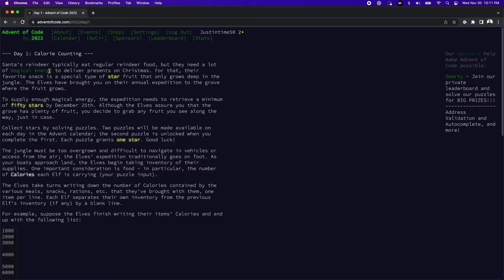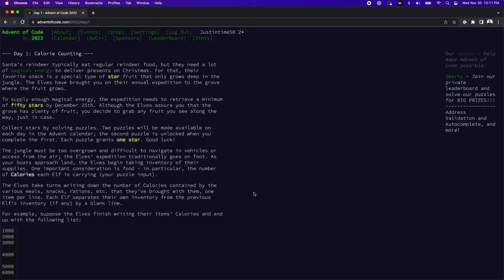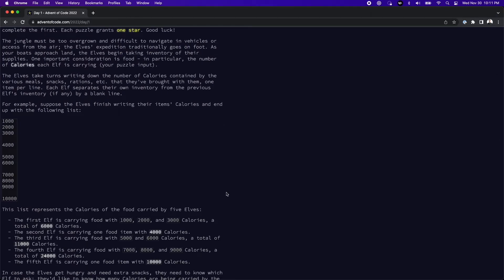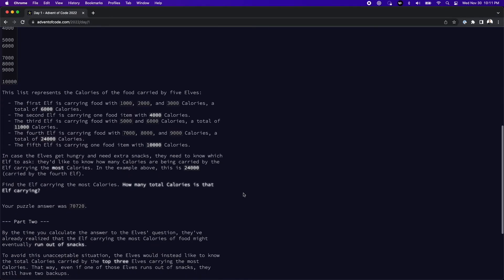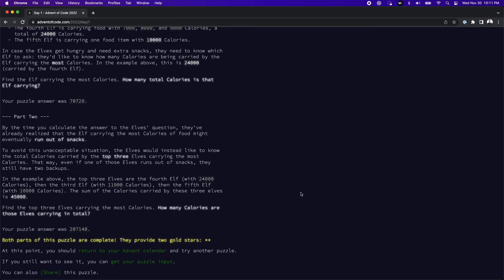You can see the word calories here is all bolded. And so I knew that these were calories that we were dealing with. If we continue to scroll down here, we do see some criteria, which is actually telling us exactly what we need to know. So first off, the first elf is carrying food with 1,000, 2,000, 3,000 calories, which is a total of 6,000. You can keep going down the bullet points and see that they're basically summing the total calories per elf. And then the prompt says, how many total calories is that elf carrying? So that's what the prompt looked like for that.